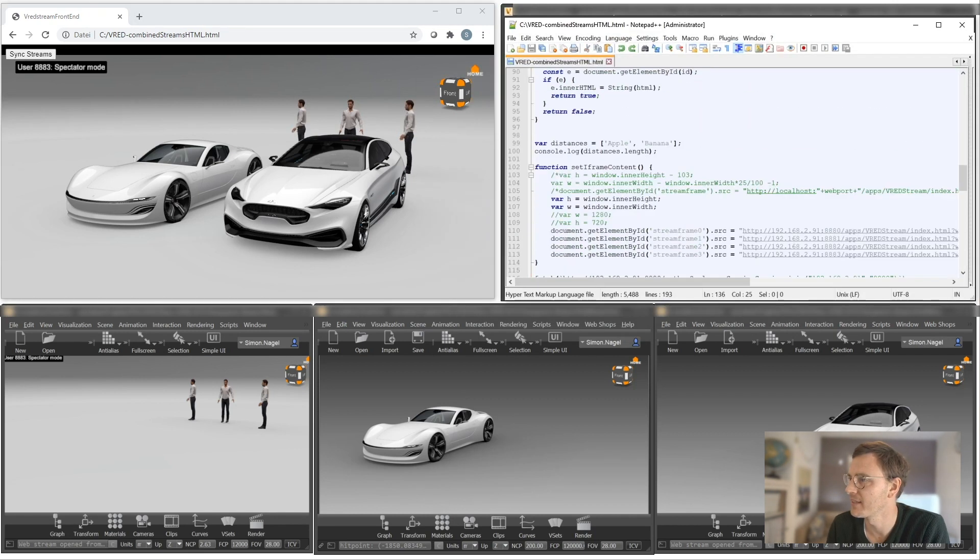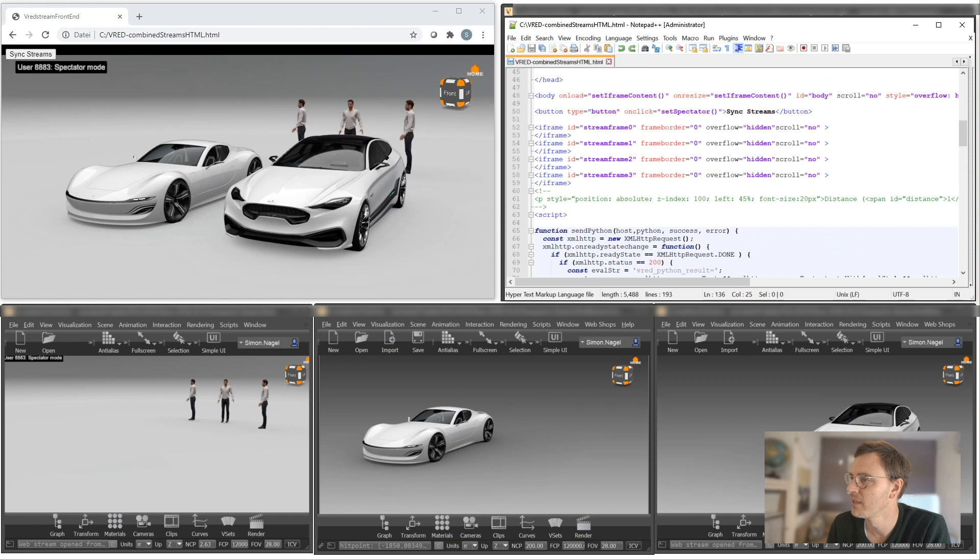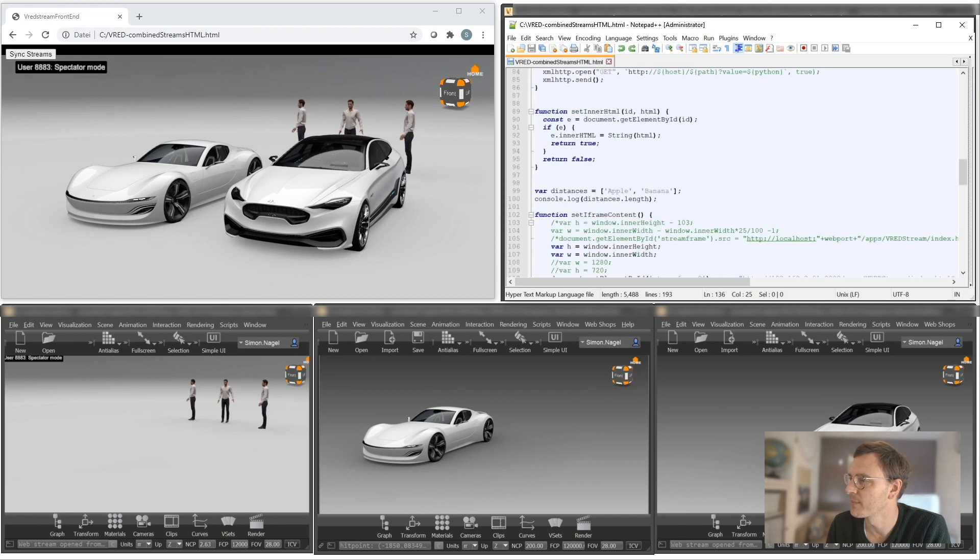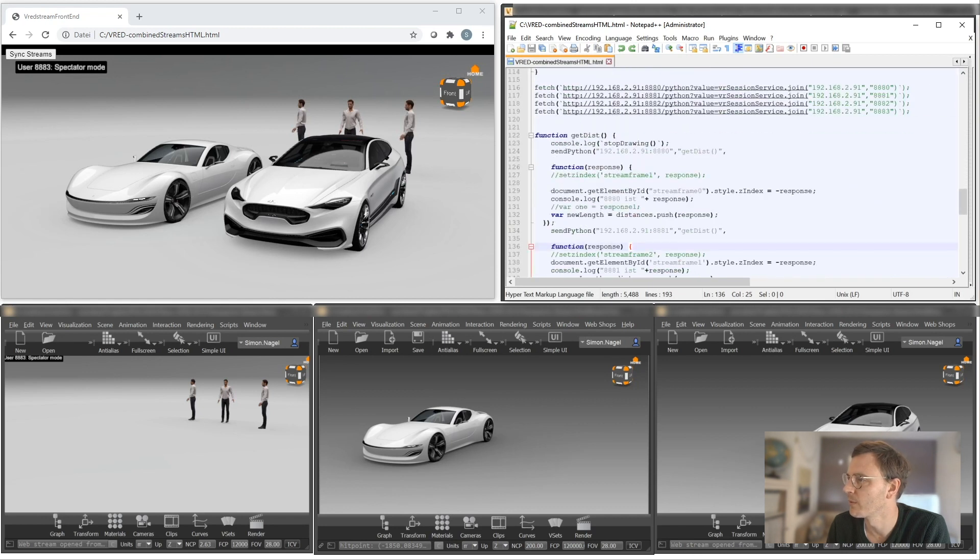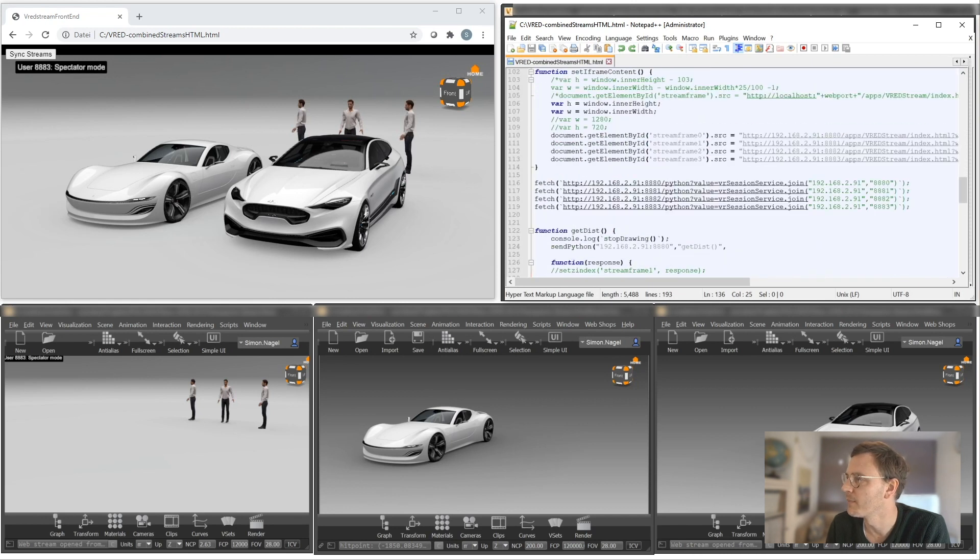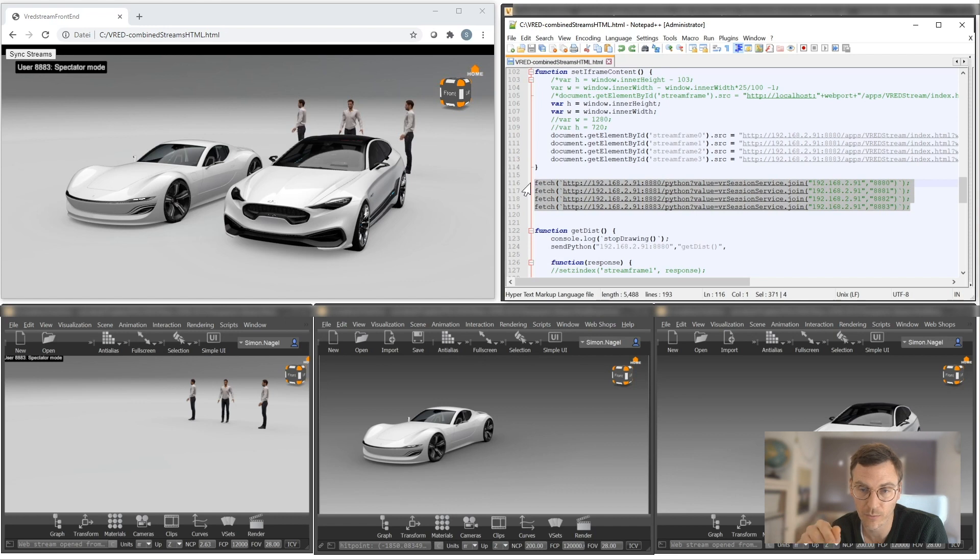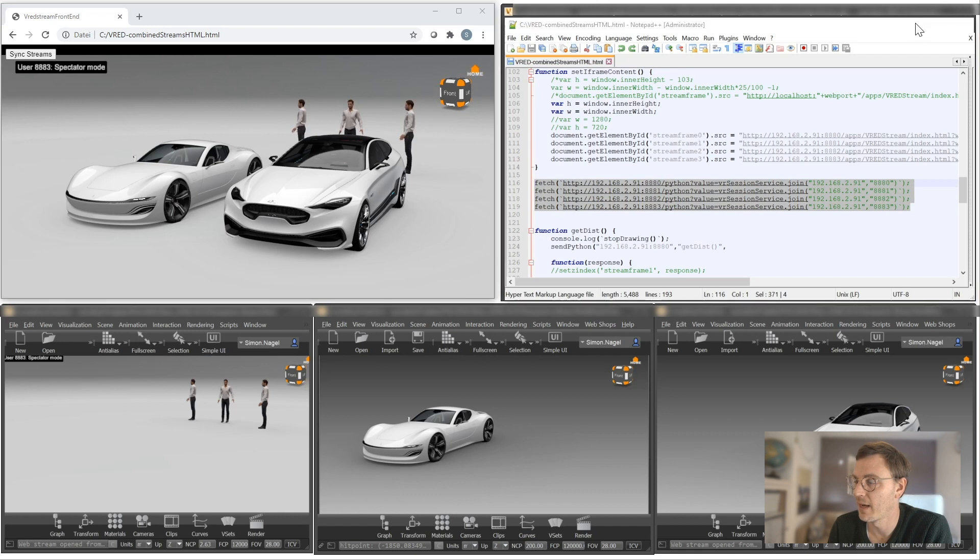So what I did in the HTML site, I'm starting directly the collaboration. So whenever I'm loading my session, I automatically send the comment from HTML to the different browser windows that the collaboration session is going to start.